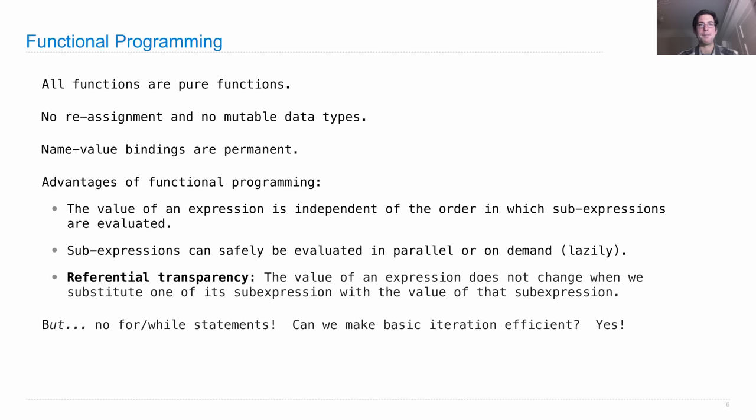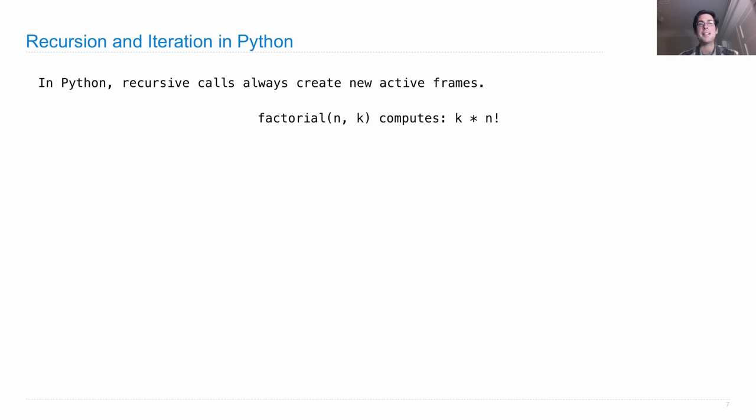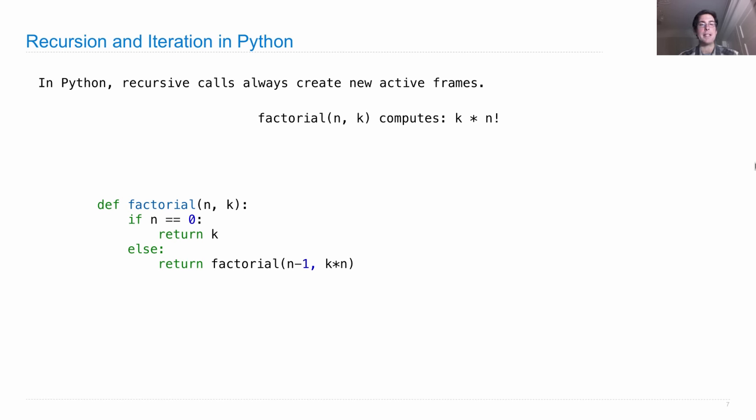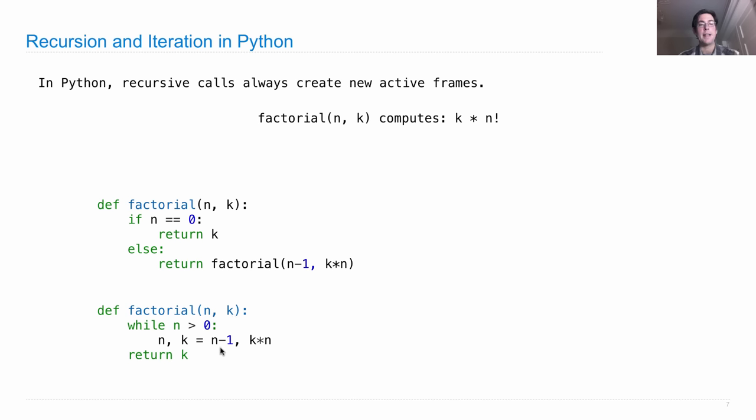So let's look at an example: recursion versus iteration in Python. In Python, recursive calls always create new active frames. Let's see what that means. Well, let's say we're writing a function factorial(n, k) that computes k times n factorial. Here's a recursive definition: if n is 0, we just return k because 0 factorial is 1. Otherwise, we return a recursive call where n is decremented and also multiplied into the constant, so that we've accumulated all of the different terms of the factorial by the time we reach n is 0. And here's an iterative definition: factorial(n, k), while n is greater than 0, rebind n and k to n minus 1 and k times n, and then return k. So the same logic is being applied in both of these cases, but there is a difference.